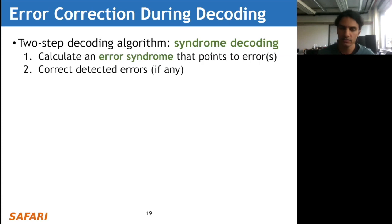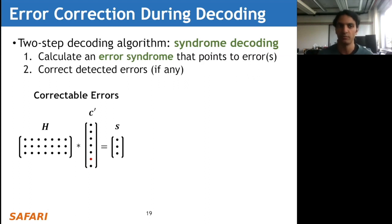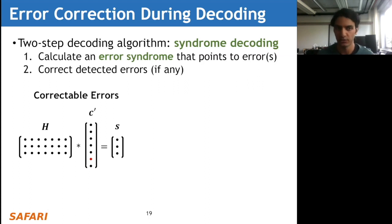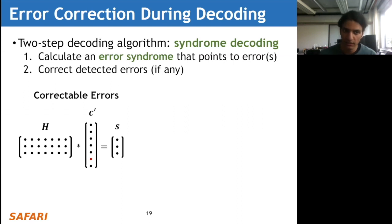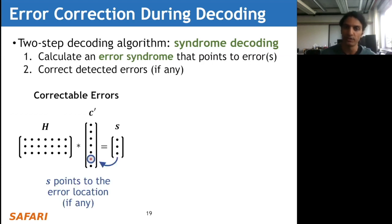Let's look at how the decoding process works in more detail. The decoding process uses two steps called syndrome decoding. The first step involves calculating an error syndrome S that points to exactly where the bit errors are within the code word. The second step is to go ahead and correct the errors if any are detected - this essentially just involves flipping the bit to what it should be. For correctable errors, computing the syndrome S using H acting upon the code word prime, with a single bit error, will point exactly to the location of the error.